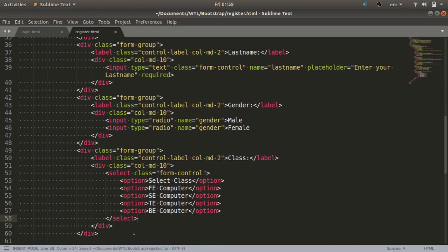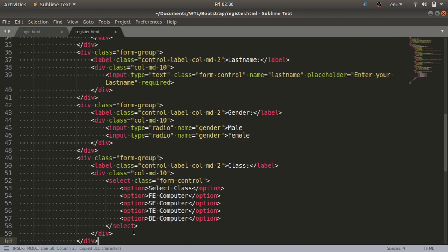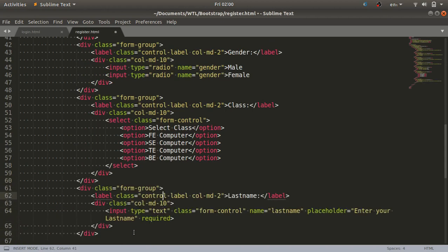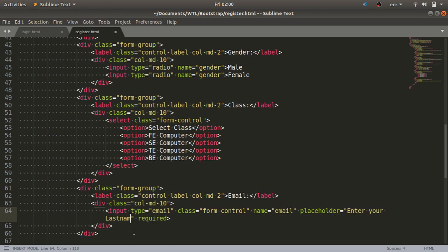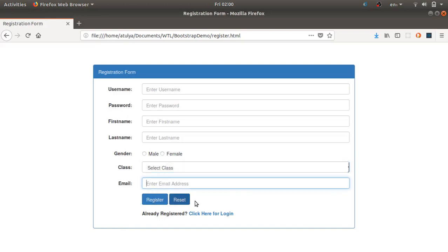The next field we need is the email ID. I'll copy and paste the last name code since the structure is the same. I'll replace the label, name attribute, and placeholder with 'Email', and update the input type to email.